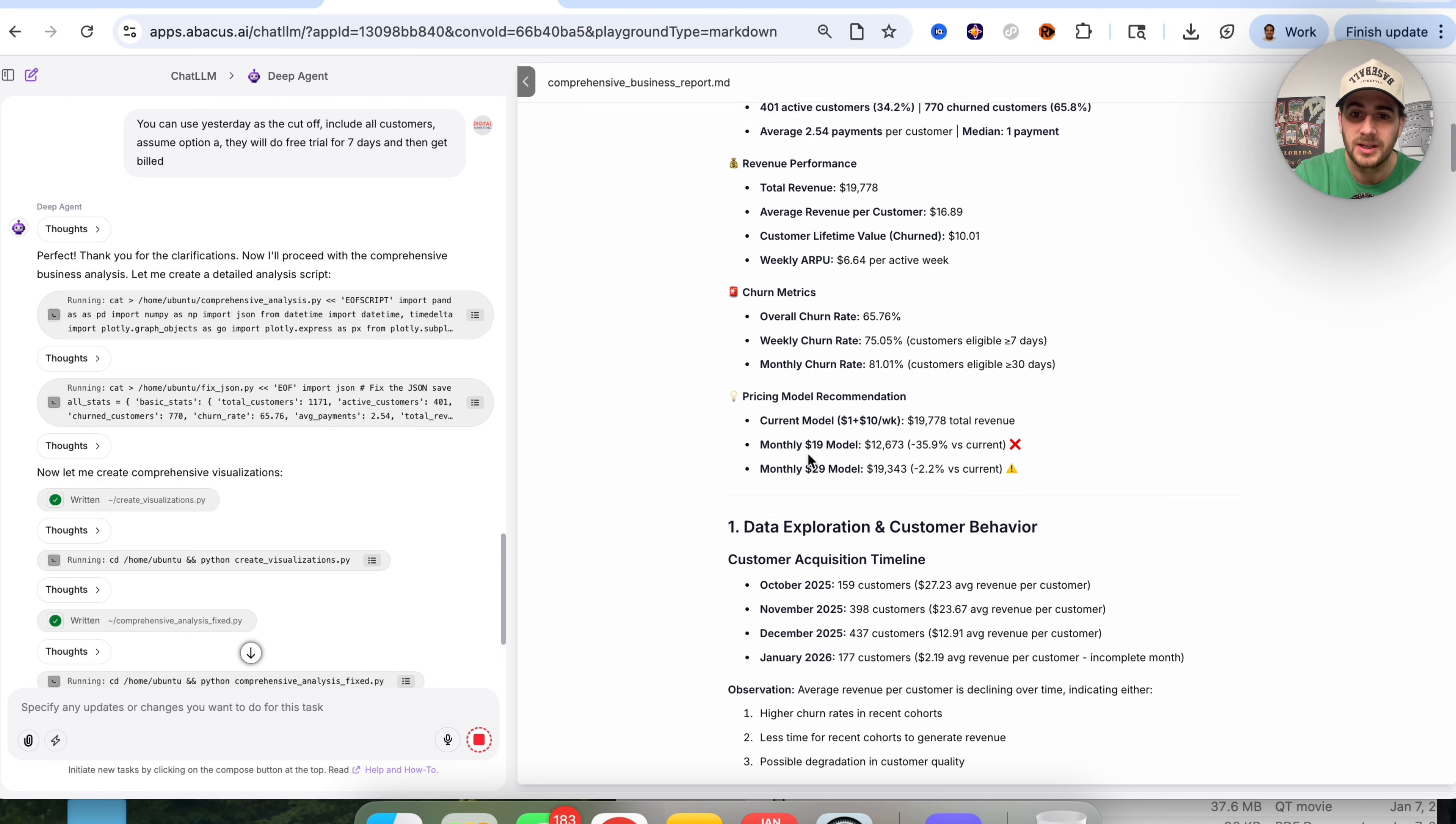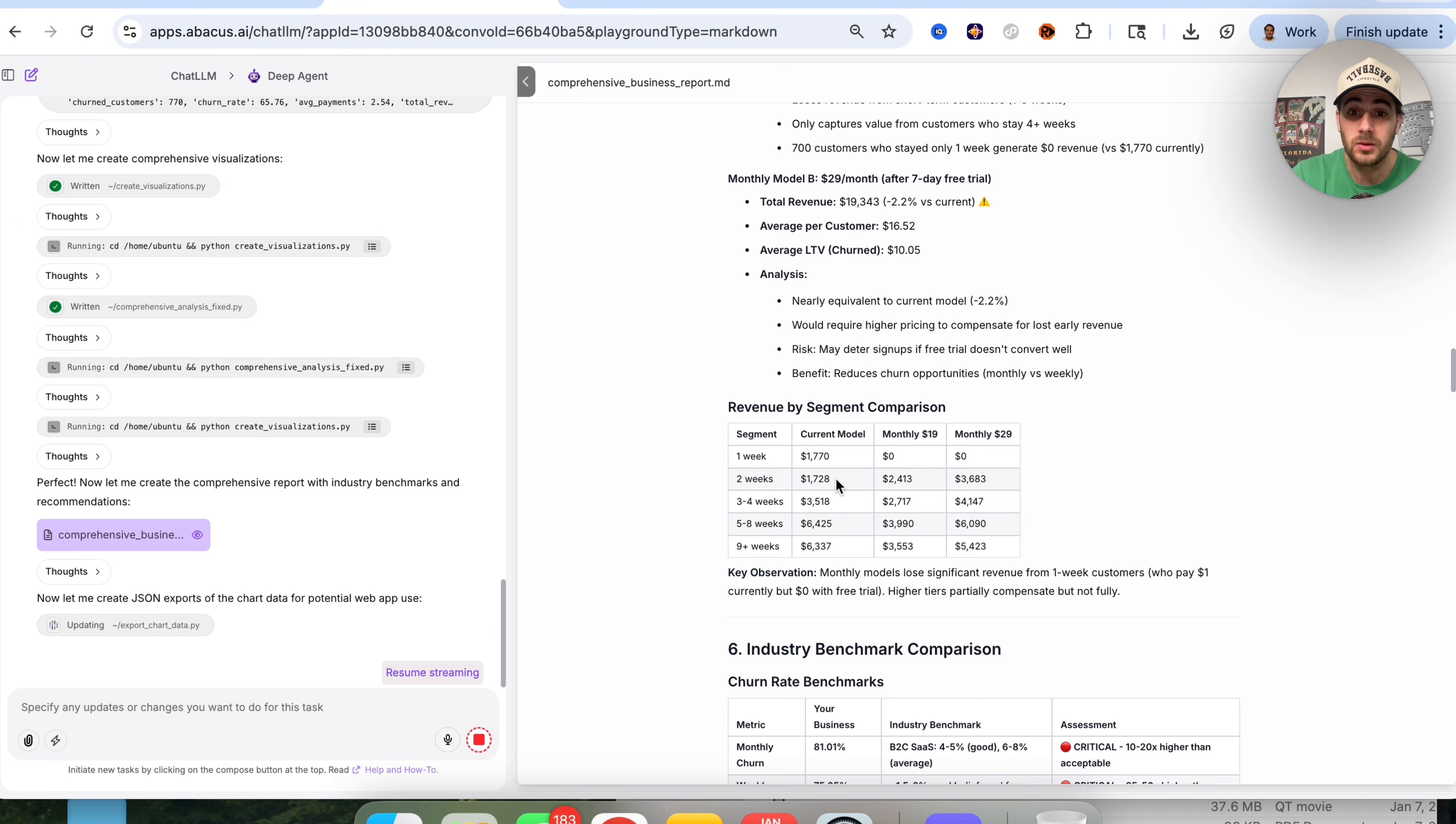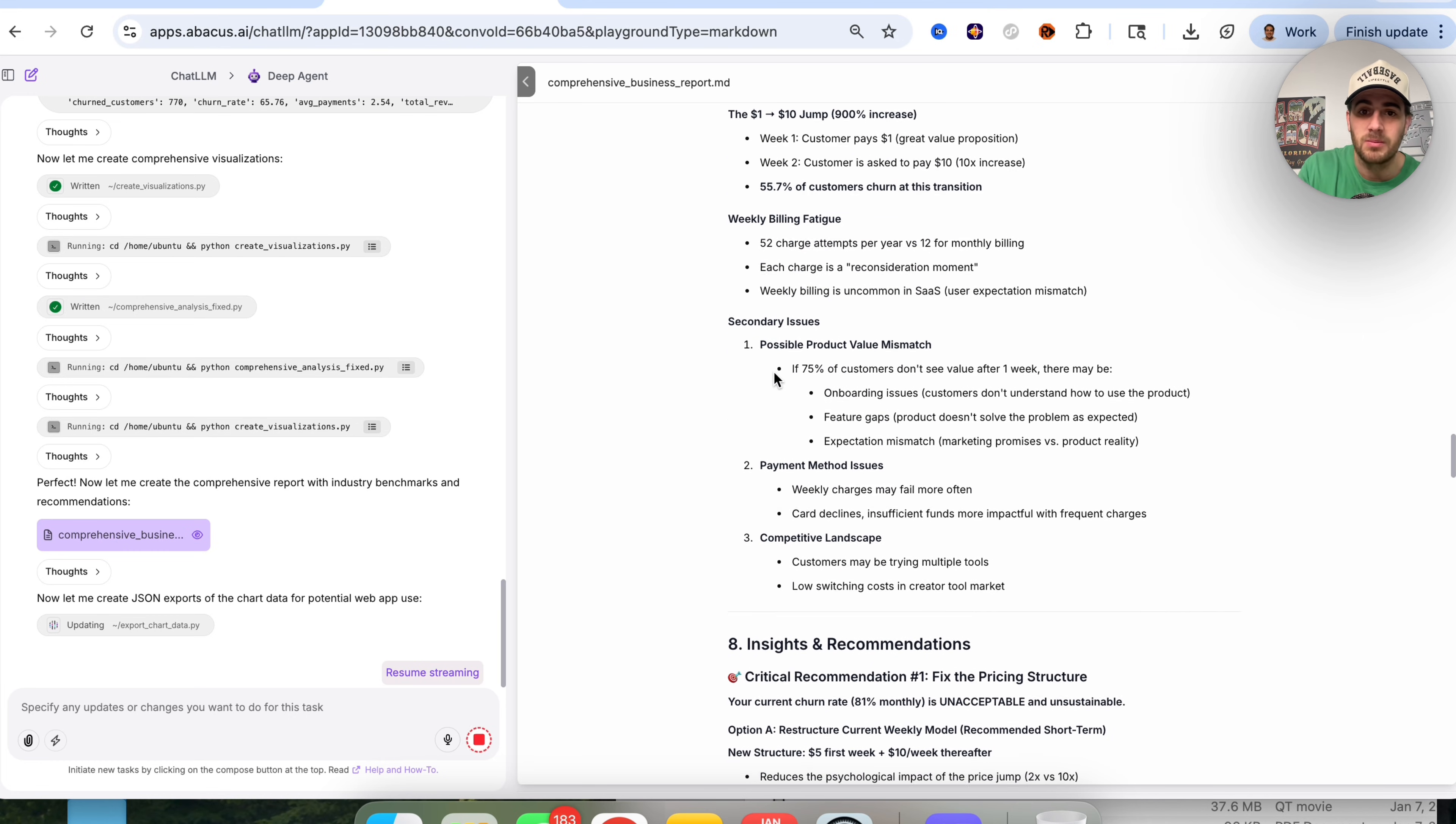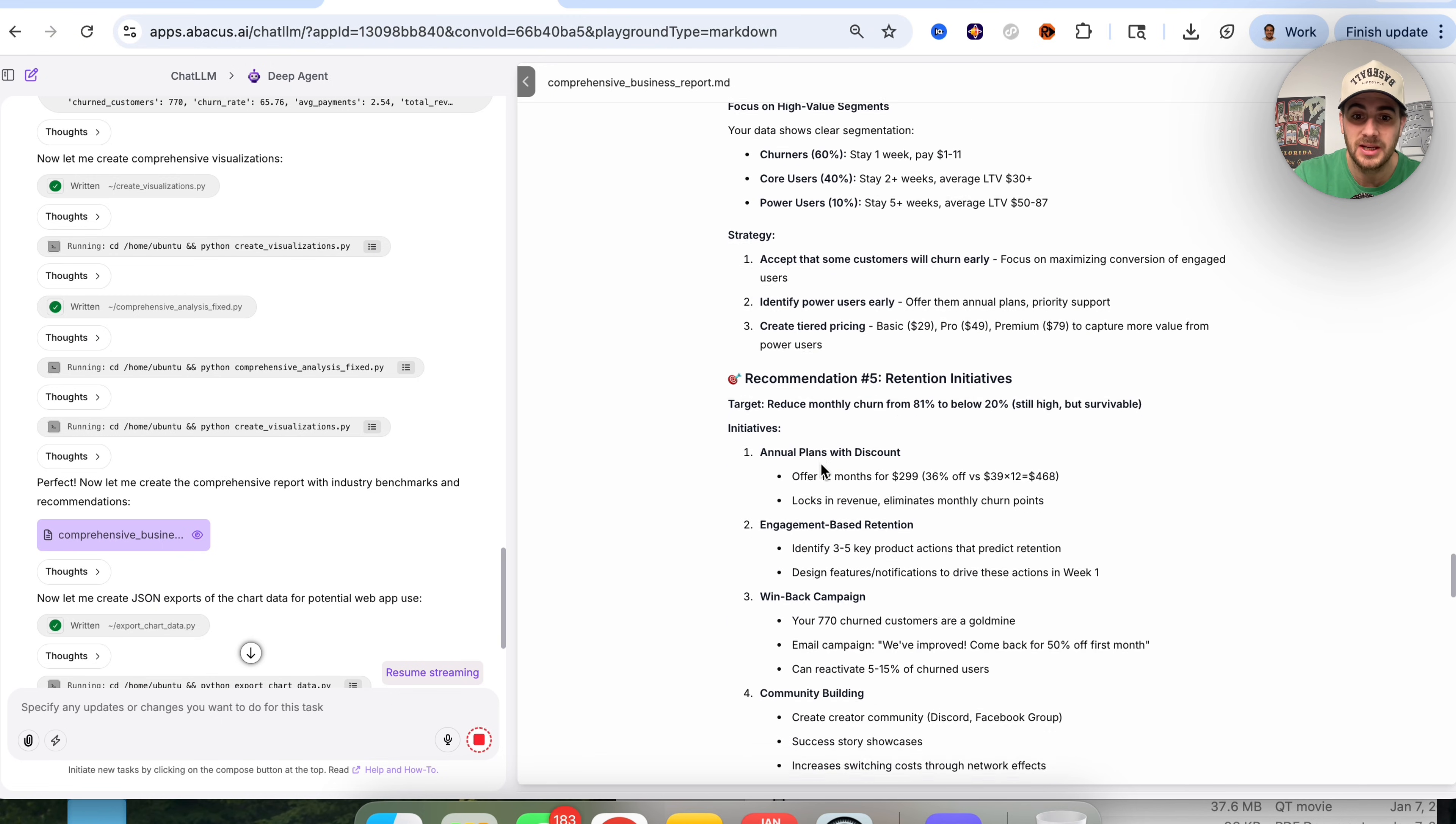We have pricing model recommendations right here. This tells us our pricing model might actually be the best way to do this right now. Then it goes through customer acquisition timeline, payment behavior distribution, churn analysis, churn patterns, and cohort retention analysis. This compares to different industry benchmarks, retention benchmarks, LTV benchmarks. It tells me what the critical issues are, gives me a root cause analysis of why churn is so high. It gives me four different things I should change with exactly what I need to change and what things to implement.